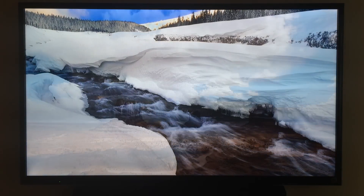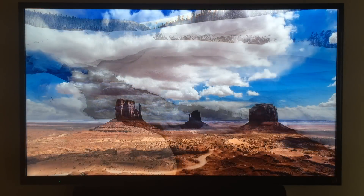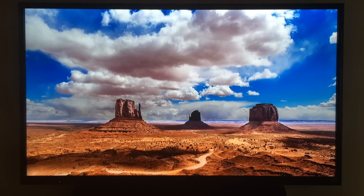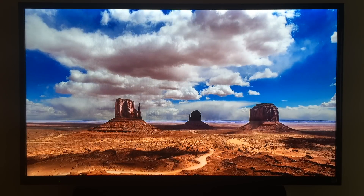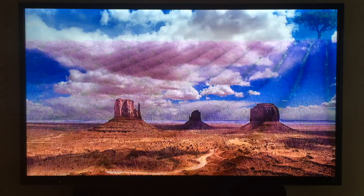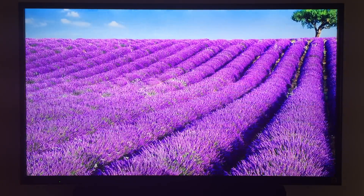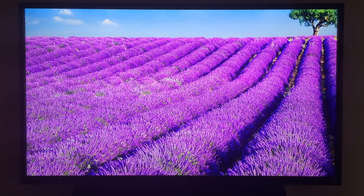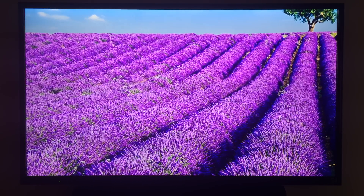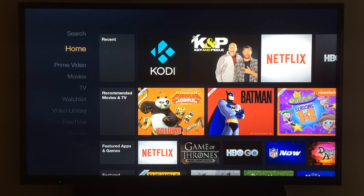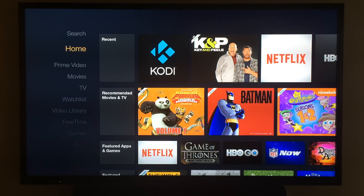I'm going to do a brief walkthrough demo of the new Fire TV box by Amazon. What you're seeing here is just some screensavers that have been sitting idle for a bit, automatically displaying some really interesting pictures. When I press the home button, it takes me to the interface — the standard interface that comes with the Amazon Fire TV.